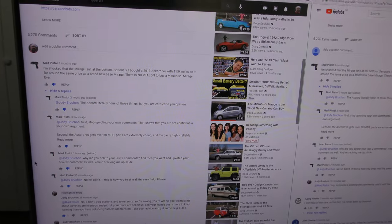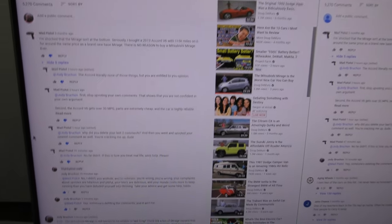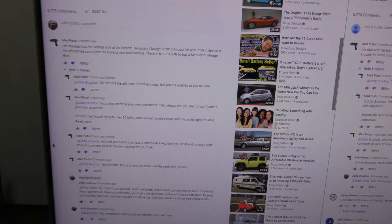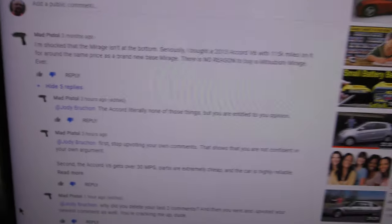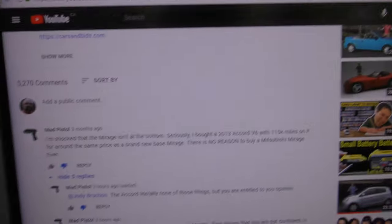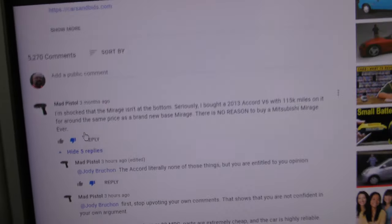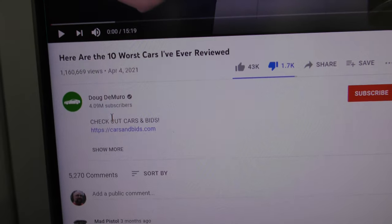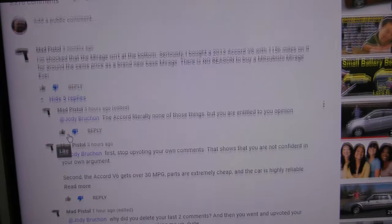Okay, this is new and interesting. I like to get a little spicy in the comments, so I'm on this Doug DeMuro video where he talks about the 10 worst cars he's ever reviewed.